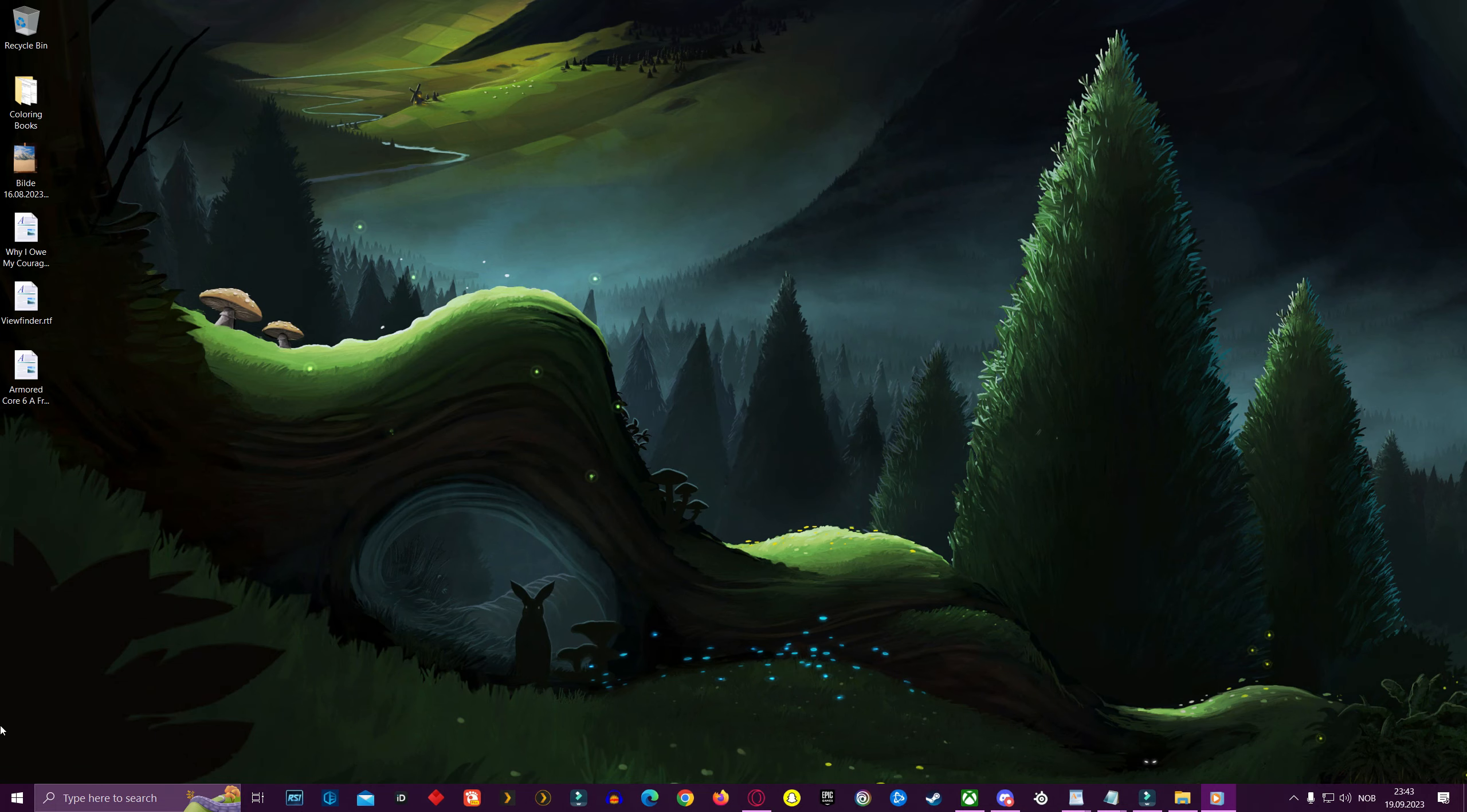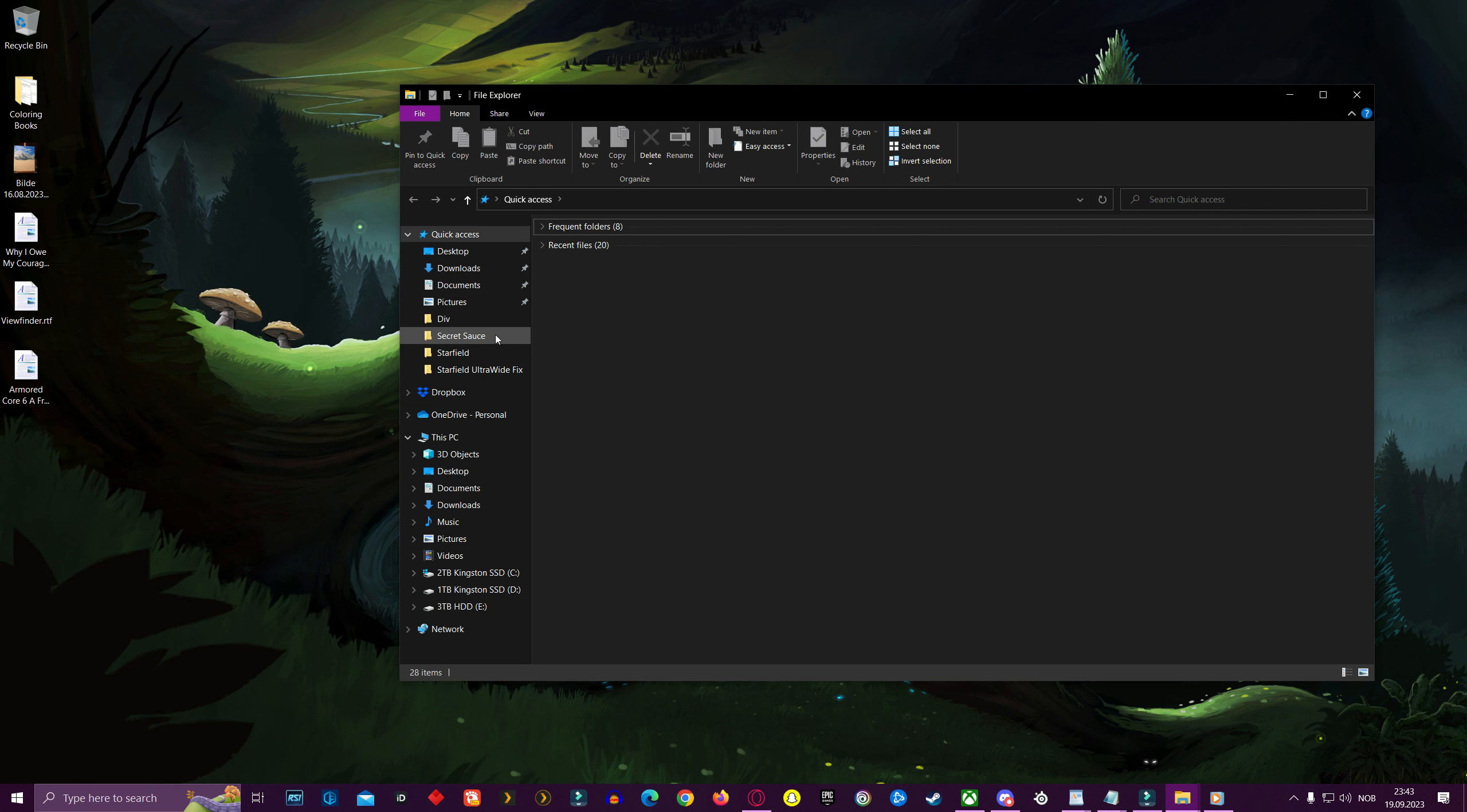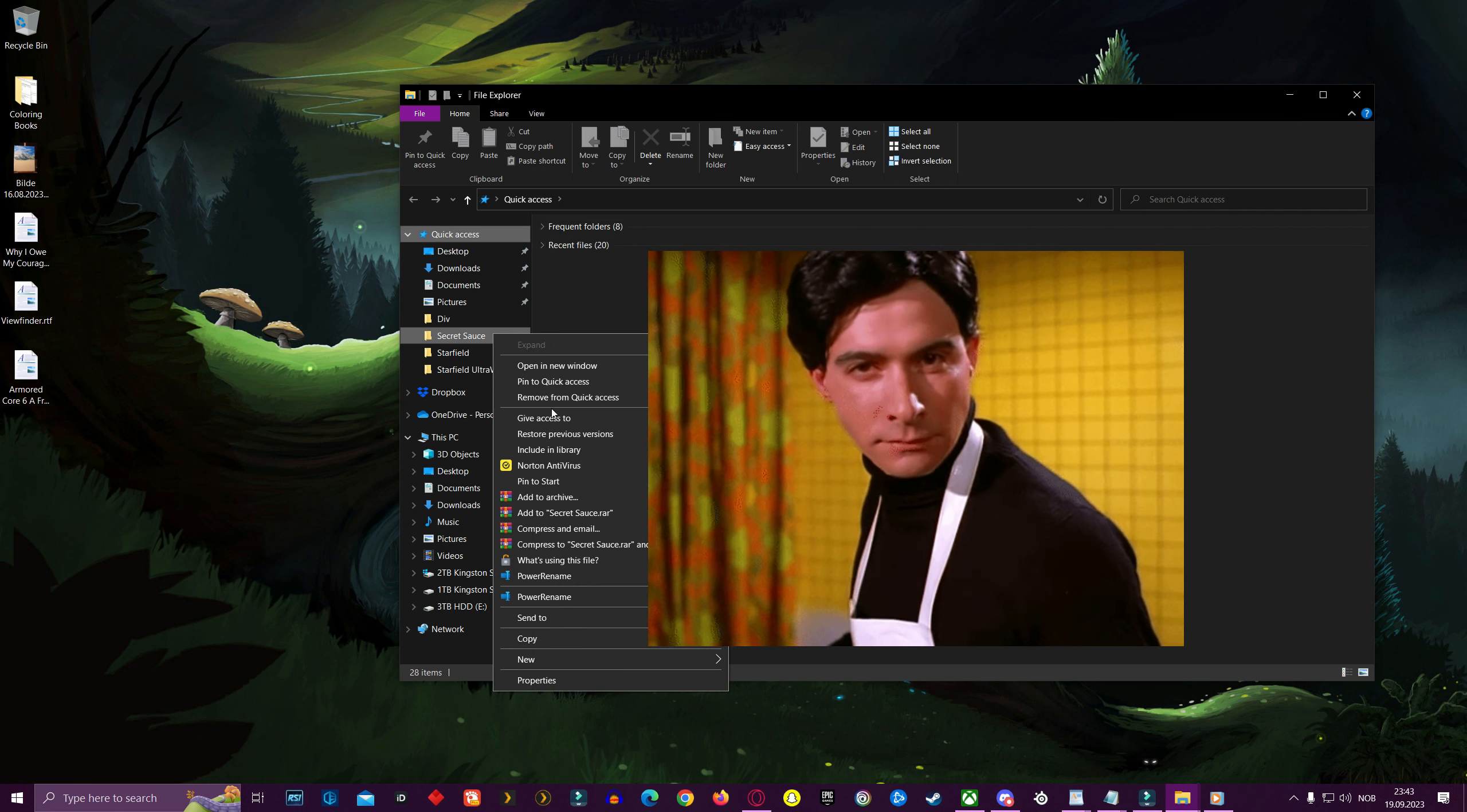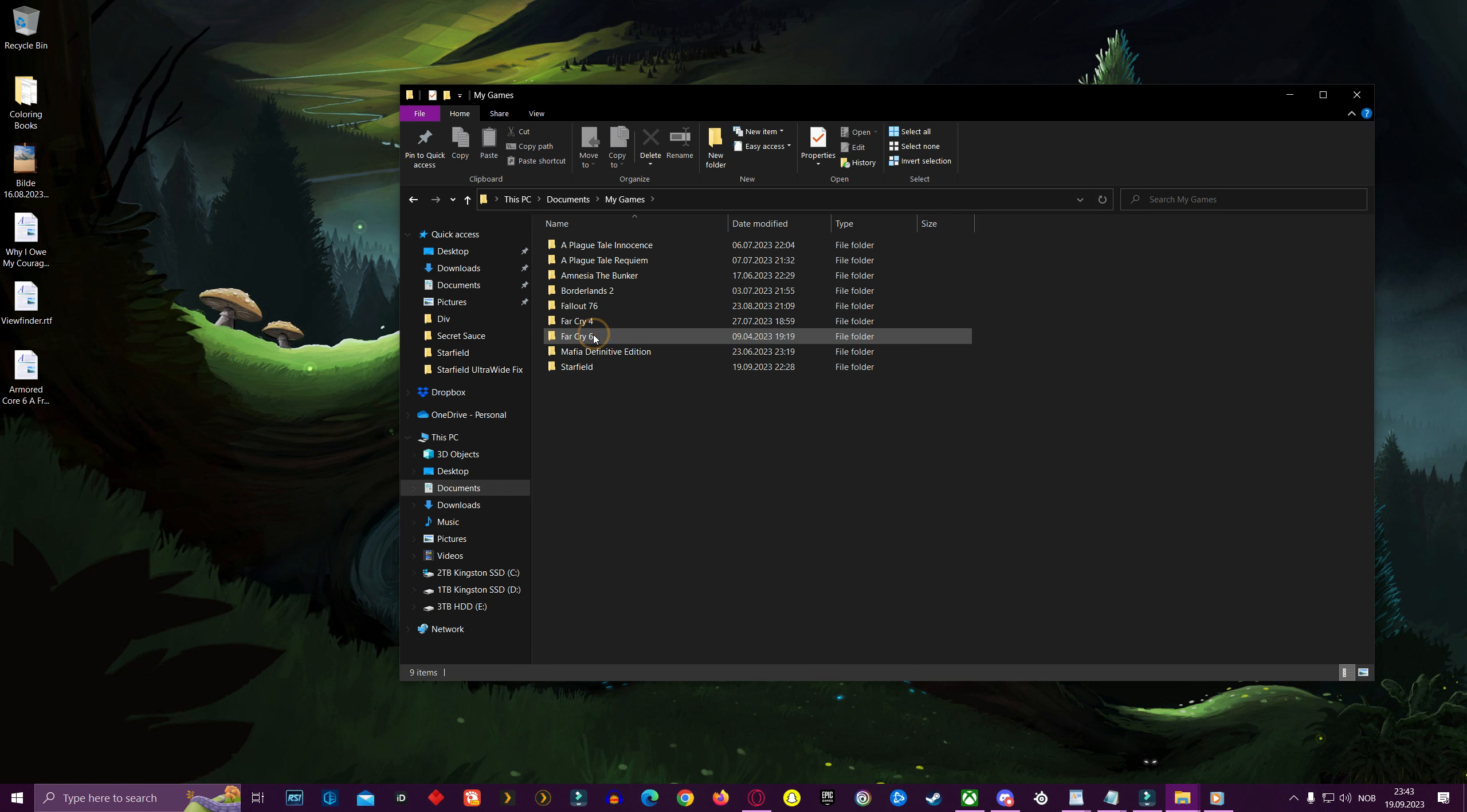First, open up your file directory and open documents. No, no, no, don't open the secret sauce. That is where all my secret recipes are. As I said, go to documents, then go to my games, then open the Starfield folder.